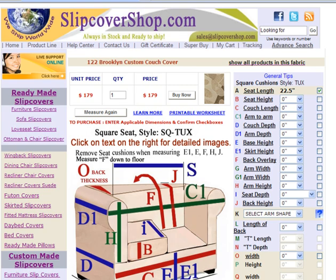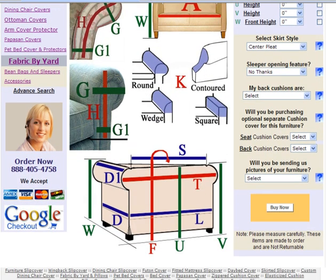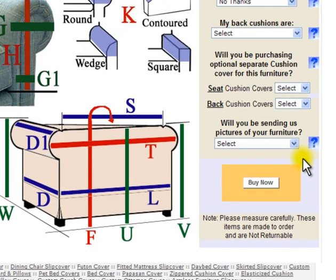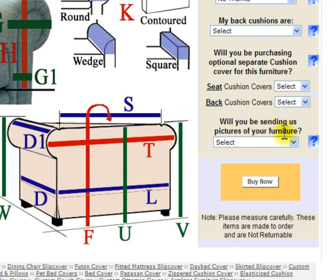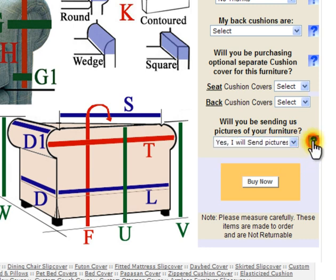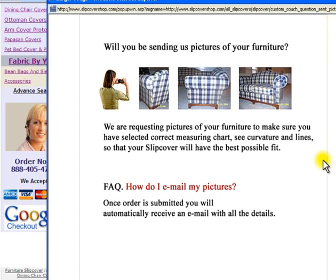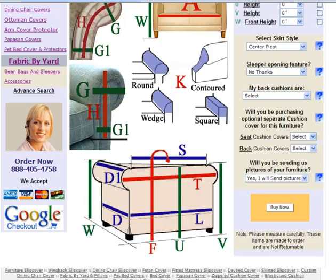You will need to answer several basic yes or no questions to complete the order. We will emphasize two important questions. Question 1: will you be sending pictures of your furniture? If answered yes, an automatic email will be sent to you with the instructions. Pictures are very helpful as we want to make sure you have selected the correct measuring chart. Question 2: will you be purchasing optional separate cushion covers for this furniture? You may click on the question mark for more info.